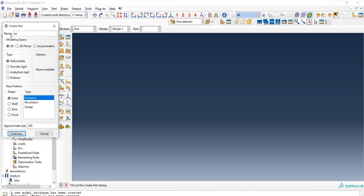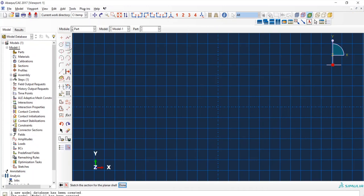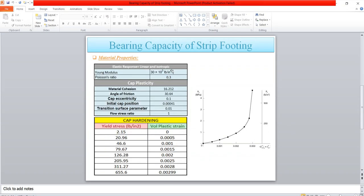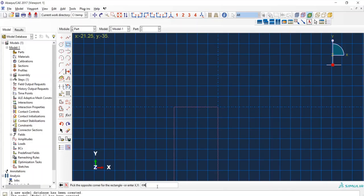Create soil part — 2D, continue, rectangular. Enter coordinates 0,0 and then 29 plus 29 multiplied by 12 will be equal to 696 inches. I will use inches, as the properties are given in pounds per inch square. I have converted it into inches: the depth is 12 feet which is 144 inches. Now we have our geometry.